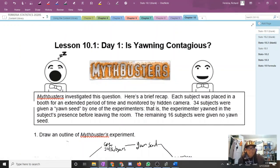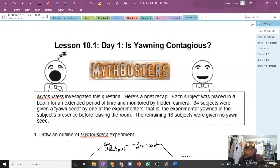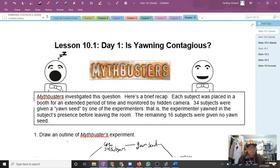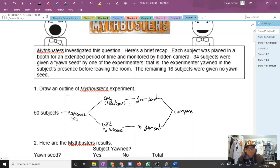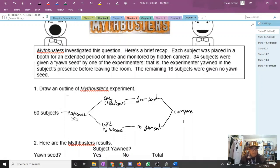Mythbusters investigated this question. Here's our brief recap: each subject was placed in a booth for an extended period of time and monitored by hidden camera. 34 subjects were given a yawn seed — the experimenter yawned in the subject's presence before leaving the room. The remaining 16 subjects were given no yawn seed. Here's our outline: 50 subjects, randomized with an SRS into group 1 (34 subjects, yawn seed) and group 2 (16 subjects, no yawn seed). At the end, we compare the proportion of subjects that yawned.